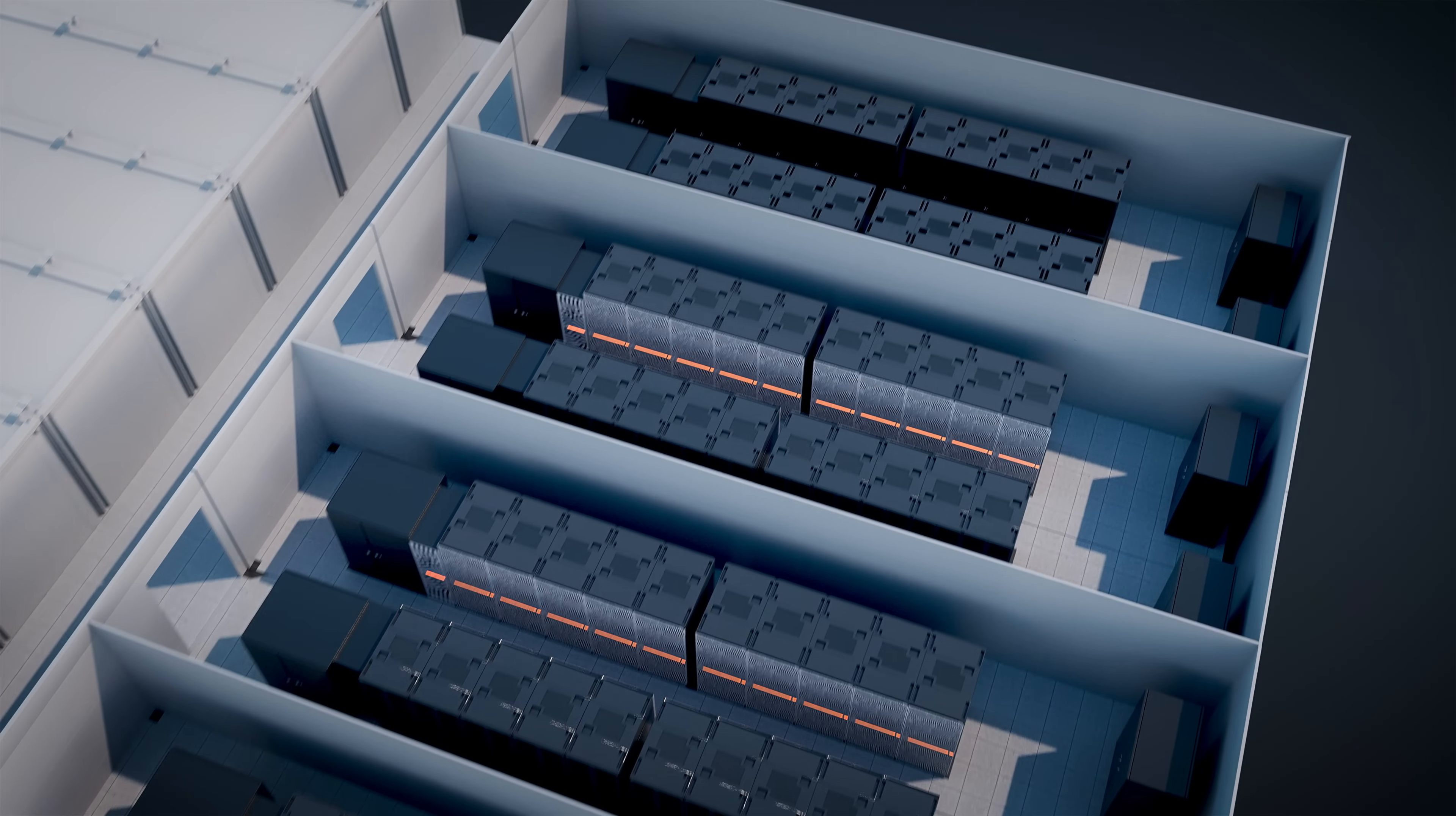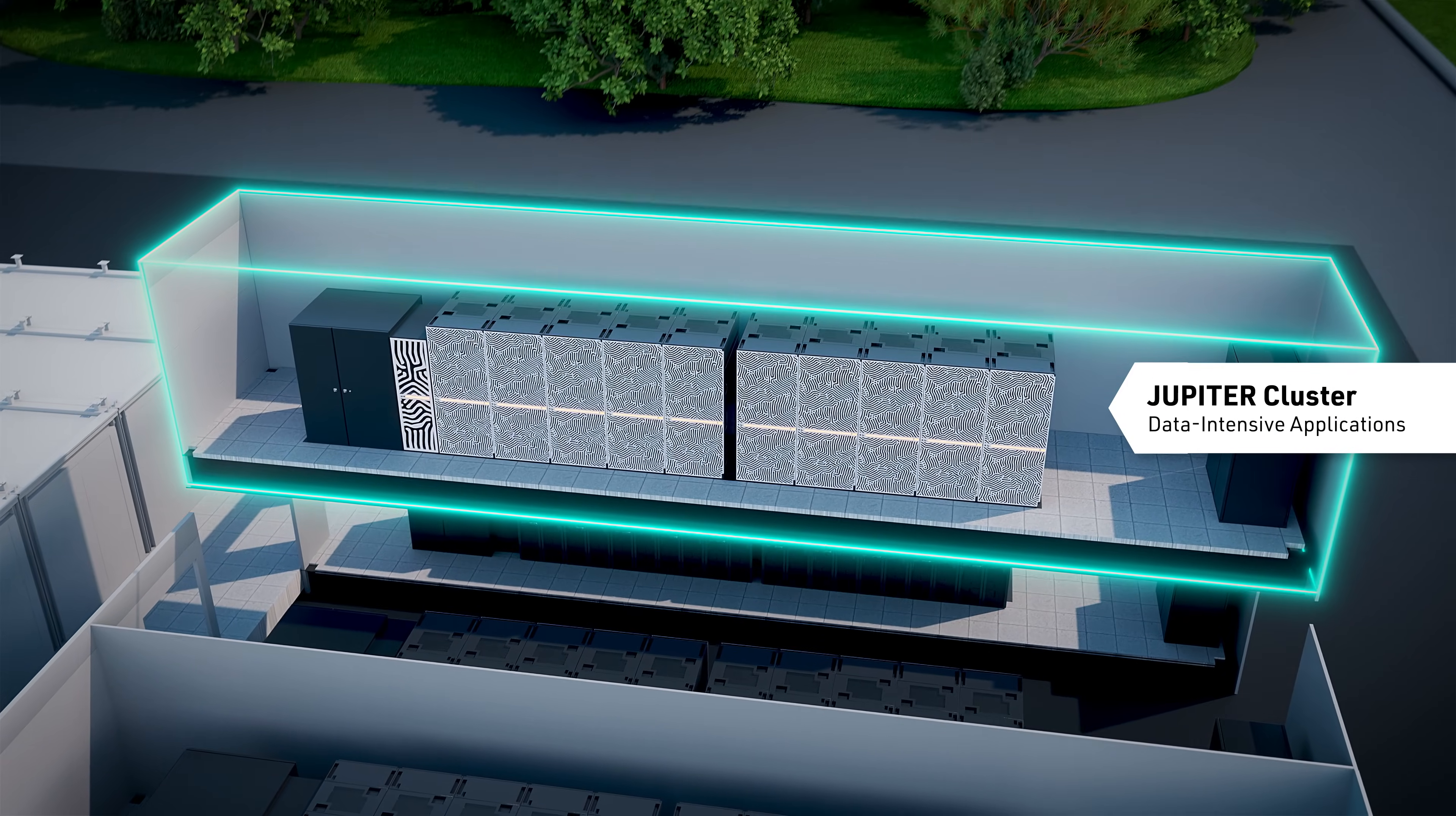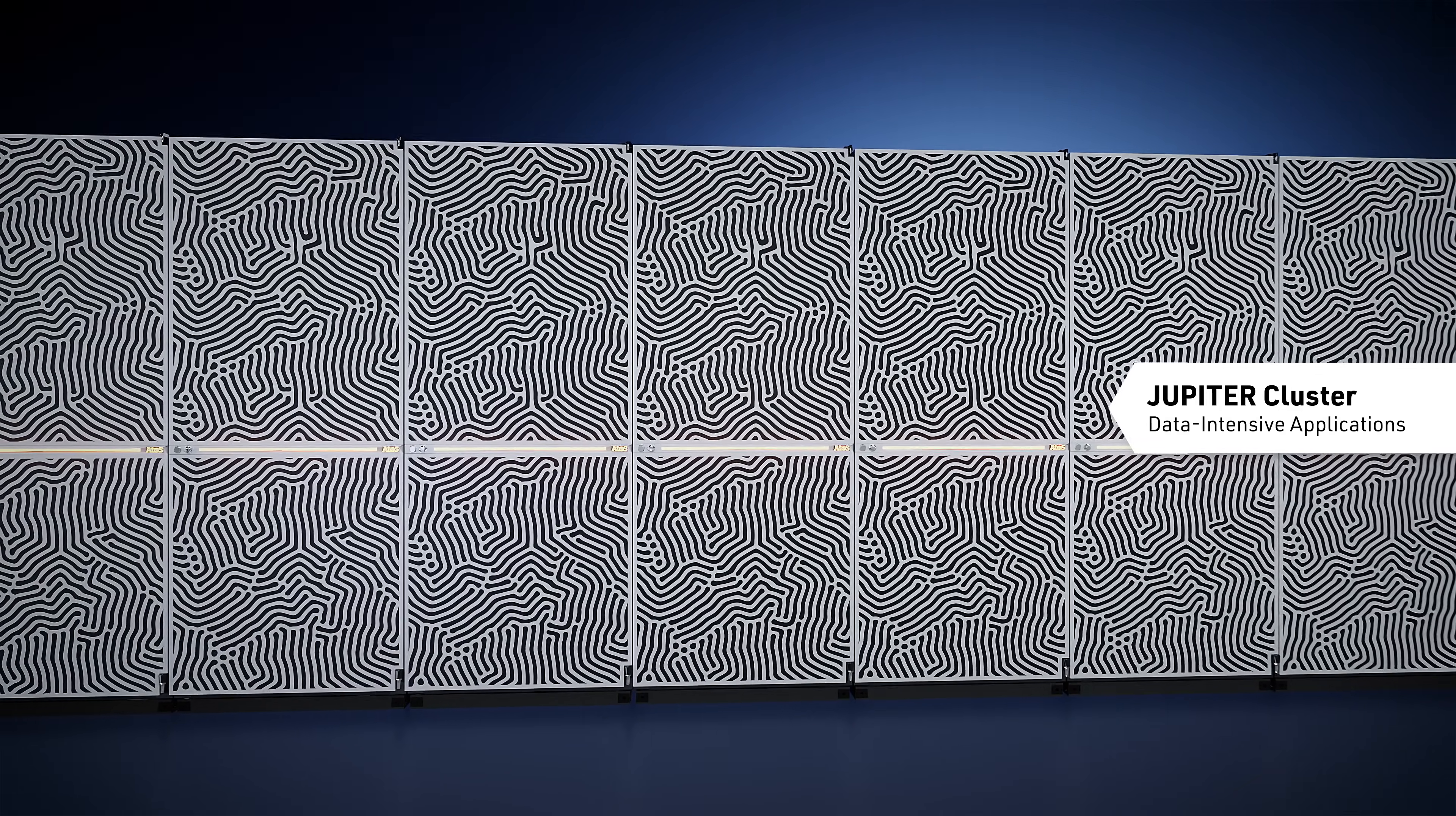Complementing the booster is the cluster module from PARTEC, the first system powered by processors developed in Europe. It's especially suited for complex, data-intensive tasks.